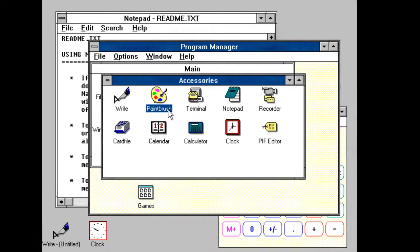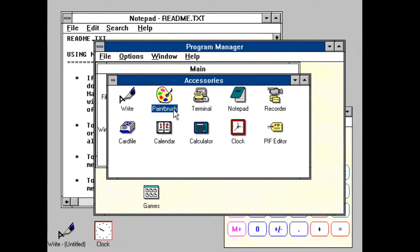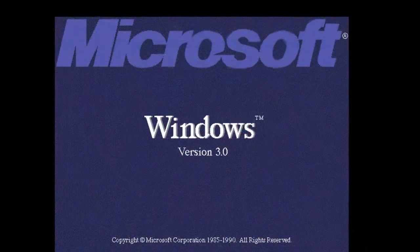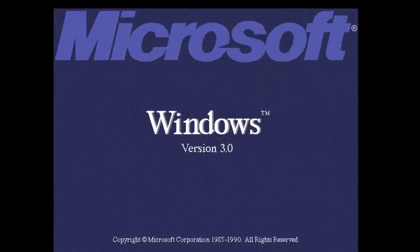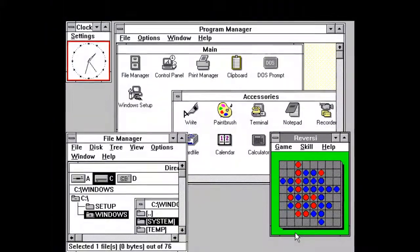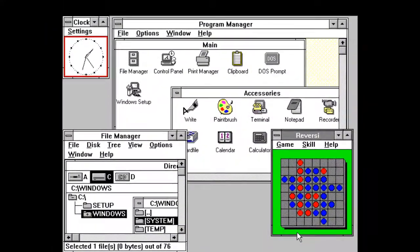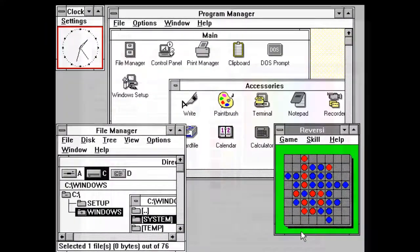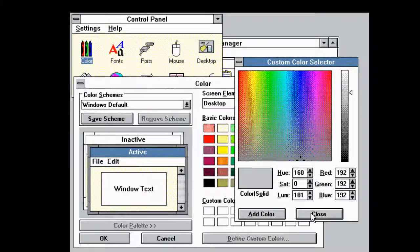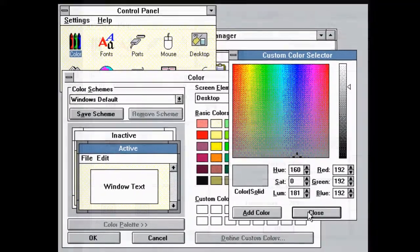Released on May 22, 1990, Windows 3 became the first widely successful version of Windows. It included a significantly better UI and better memory management thanks to Intel's CPUs. Program Manager was added, and control panel saw some improvements too.